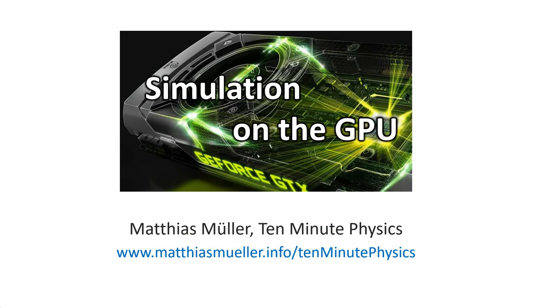As usual, for the slides and demos, have a look at my webpage at www.matiasmuller.info.